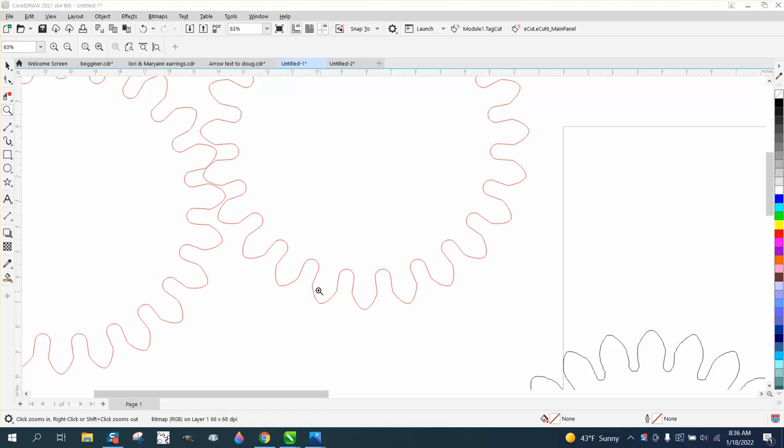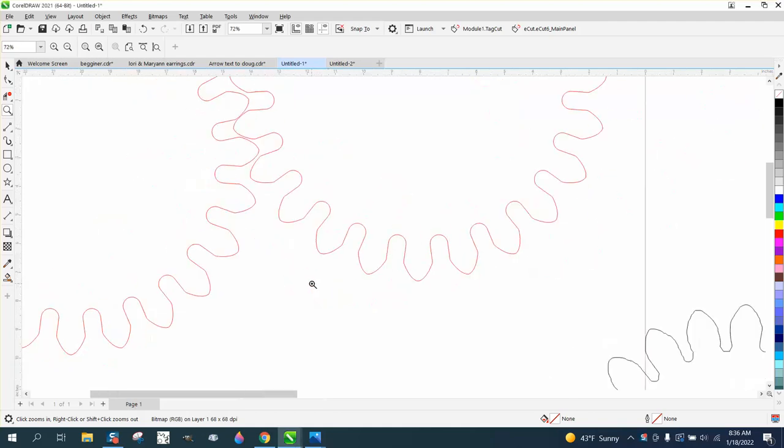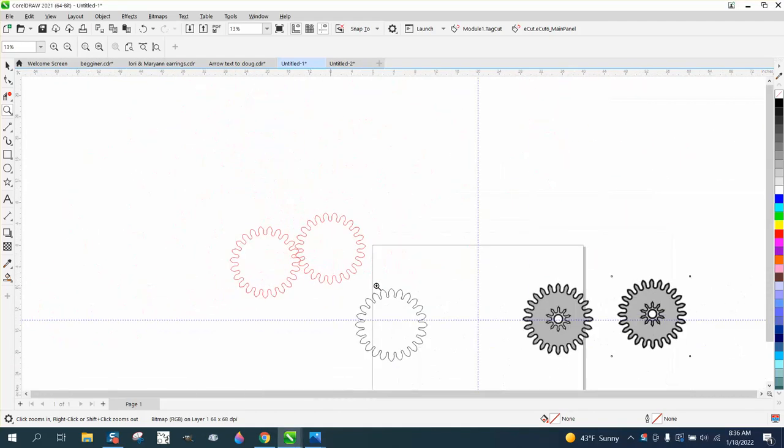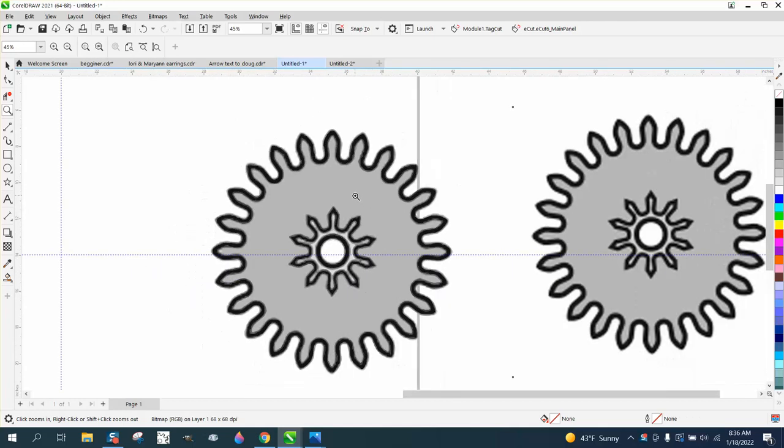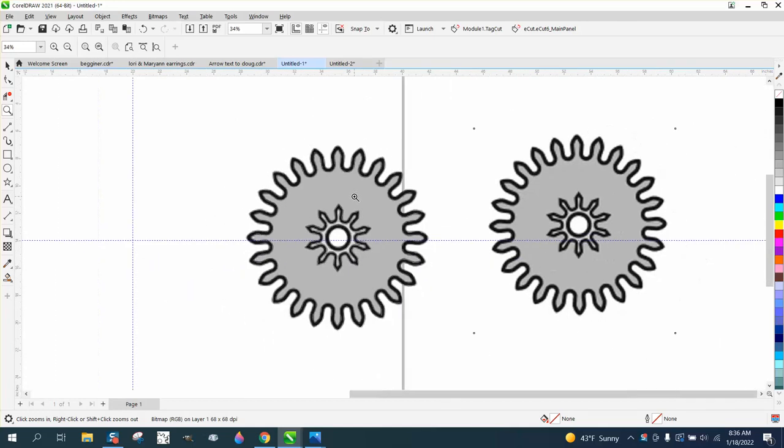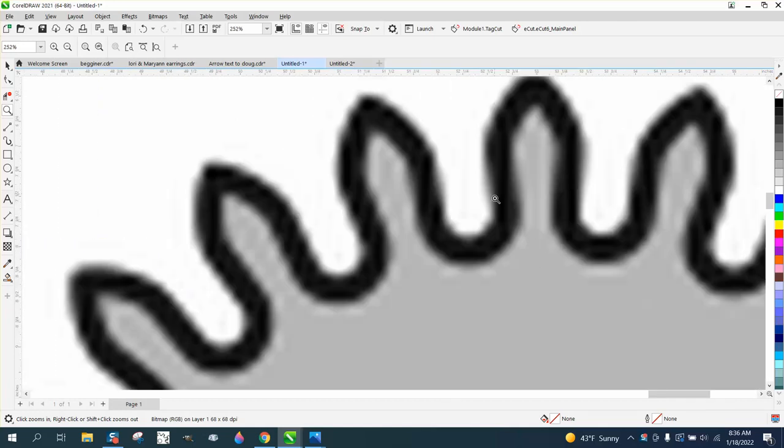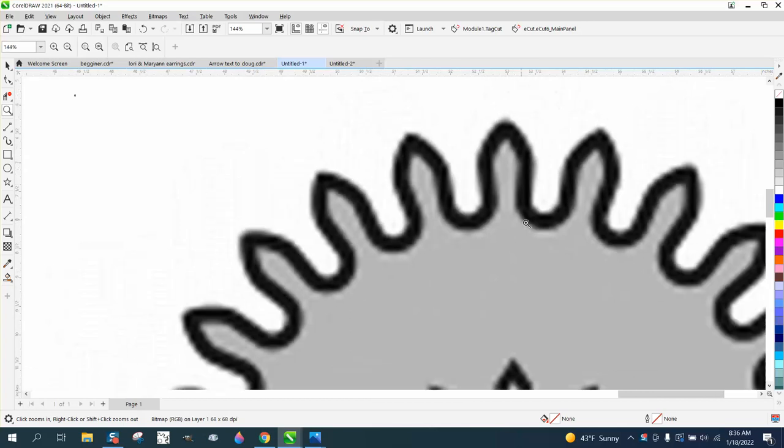Hi, it's me again with CorelDraw Tips and Tricks. Somebody sent me this photograph and wants to make a gear similar to this. It's got kind of rounded bottoms and actually sharp kind of points and just a little bit of an angle.